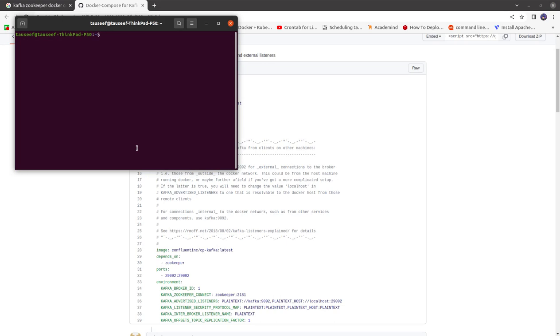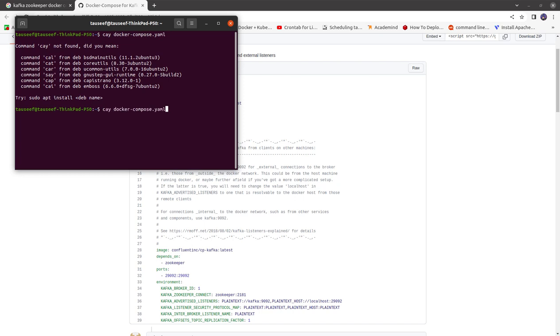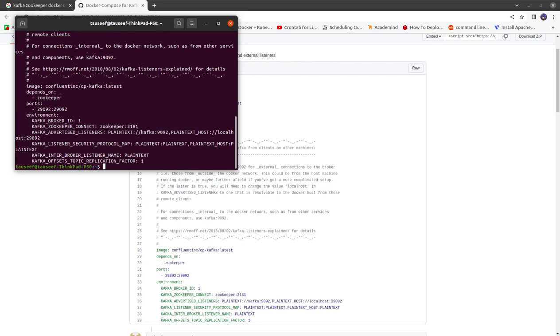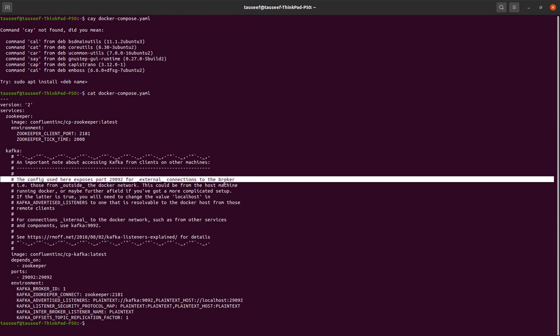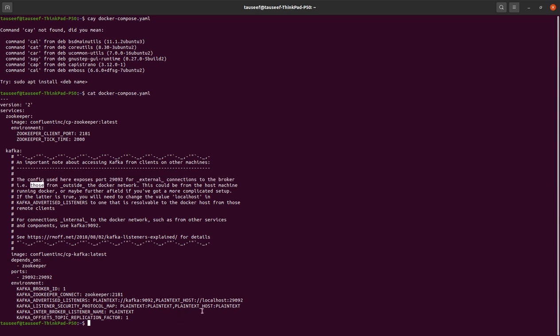That's what I have already done. I can show you — this is my Docker Compose file. There is one more thing you can see: the config exposes port 29092 for external connections to the broker. What it says is that if you want to connect your Kafka/Zookeeper remotely — like if it is running on a server and you want to access it remotely — all you have to do is change this localhost to the IP of your server.